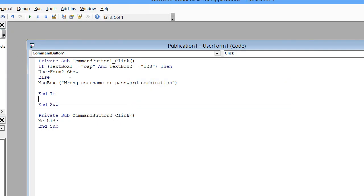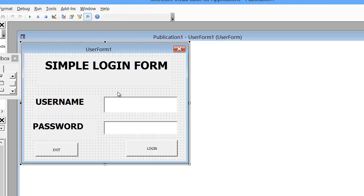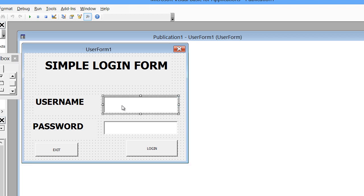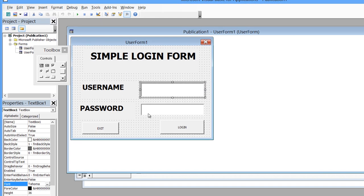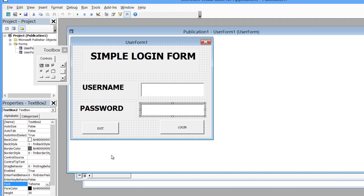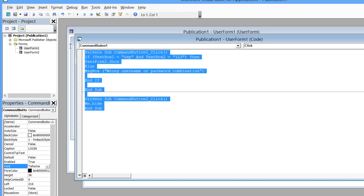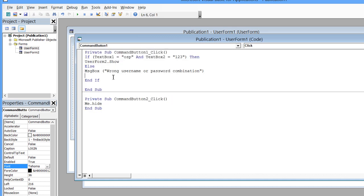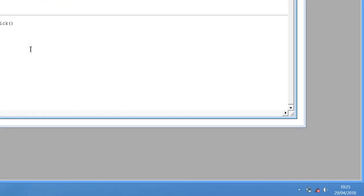Just to recap: in Form1, TextBox1 is for username and TextBox2 is for password. These are simple codes that you should practice and learn. Thanks for watching — please don't forget to subscribe to OSP Pro!